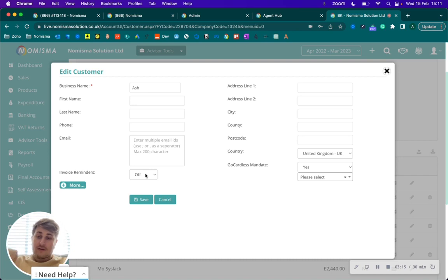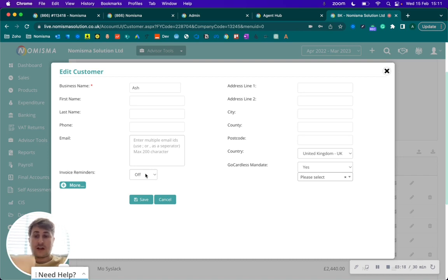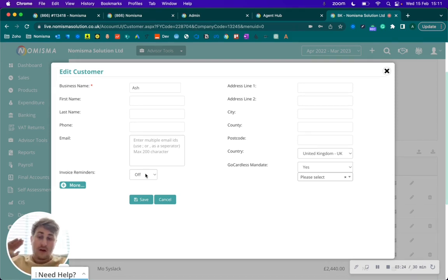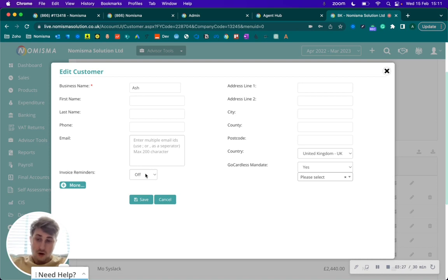It's important to know by turning them off by default, it will only affect future invoices. So any invoice that is raised after the point of turning it off. Any invoices that have already been raised, if they have the invoice reminder turned on, then they will continue to have it on.